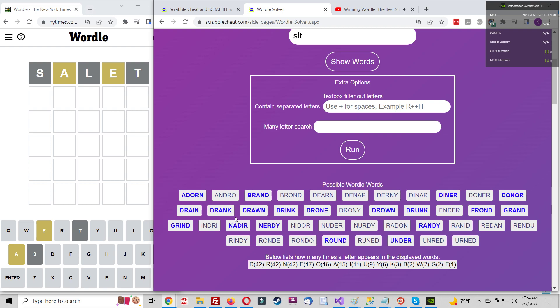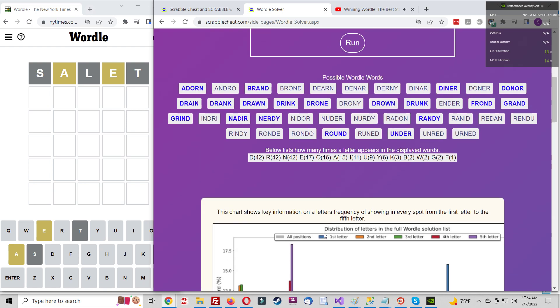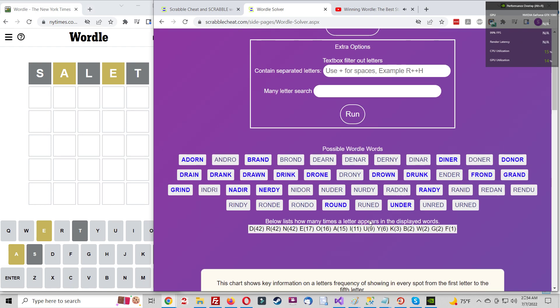With that in mind, Sanderson's updated ideal starting word is salet, an alternate spelling for salad, which was a type of helmet worn during the middle ages. That said, trace and crate work nearly as well, especially since they're both actually potential Wordle solutions.